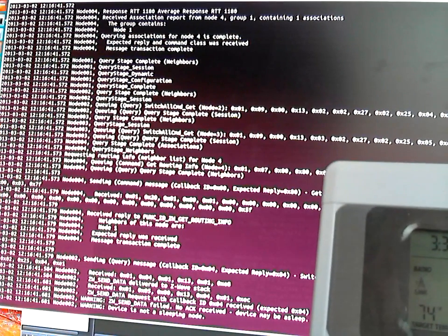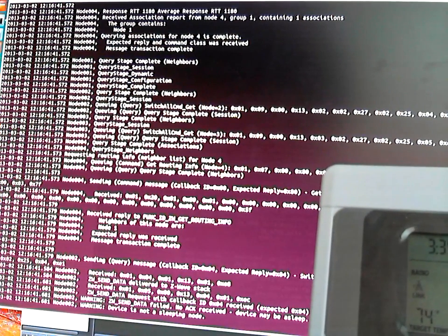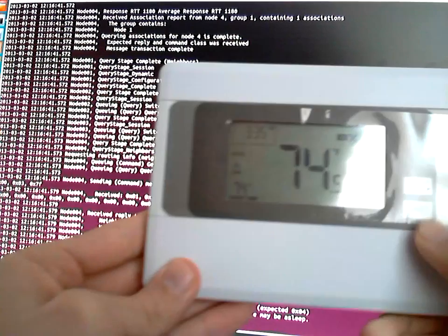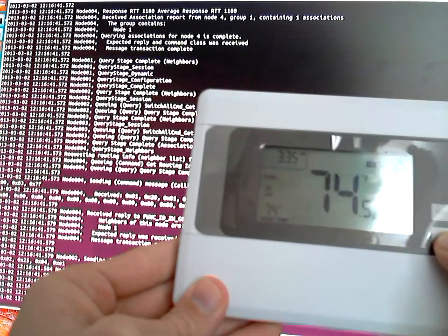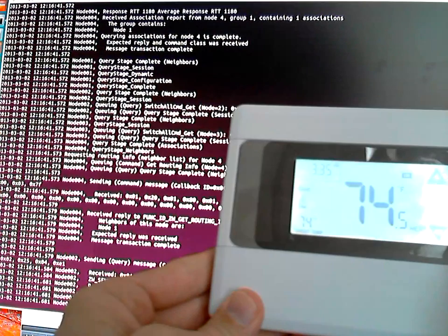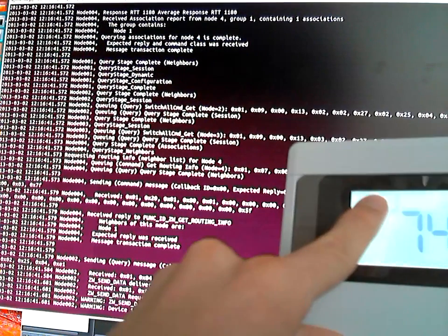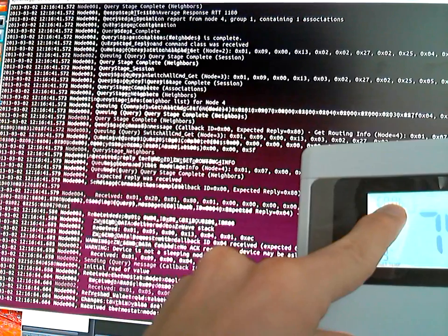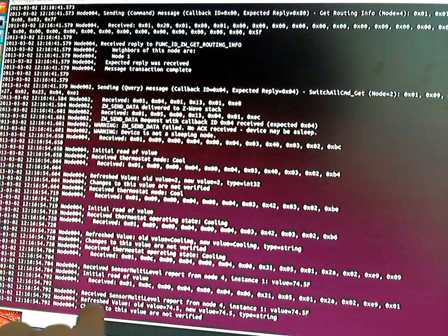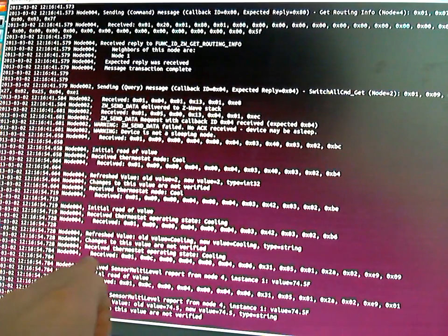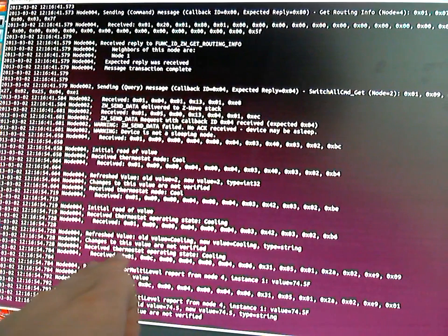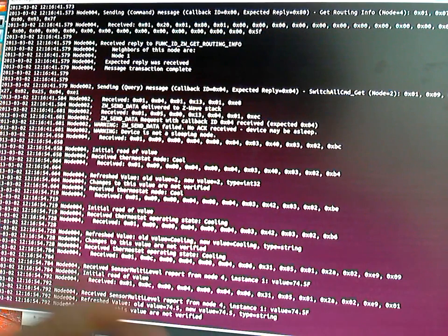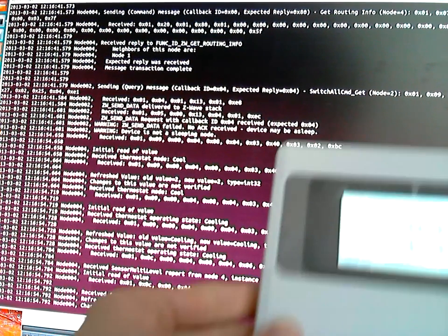But after it gets everything set up, I can go ahead and maybe change the mode. So I'm going to change the mode to cool. Okay, so it spits out a bunch of stuff. Received thermostat operating state cooling. So that's pretty cool.